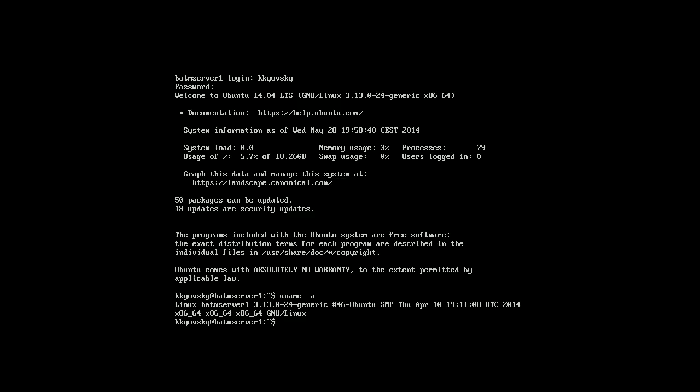So in the next part I will show you how to install the actual application on this server. Okay. Until next time.